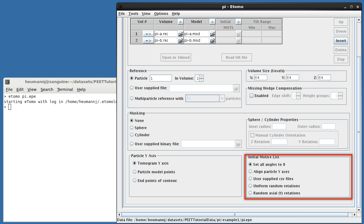PEAT stores alignments, that is, rotations and translations, for each particle in files called motive lists. We can use an initial motive list to specify starting orientations for each particle. In this case, no such information is available, so we've selected Set all angles to 0, which leaves the particles in their original orientation.